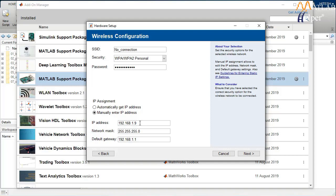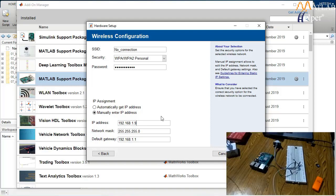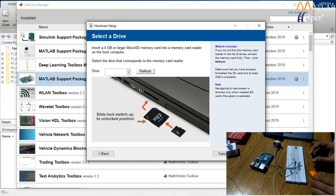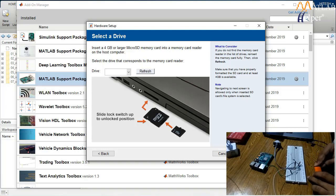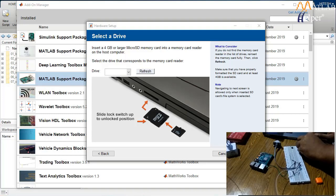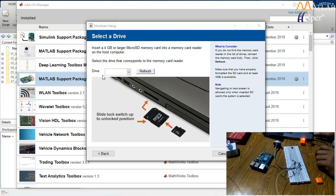After deciding on the IP address, click Next. In the new window, we are asked to insert our microSD card. Most systems don't have a built-in microSD card reader, so insert the card into a card reader and then into the system. After inserting, click the Refresh button so it detects the card. Select the correct drive from the drop-down menu and click Next.